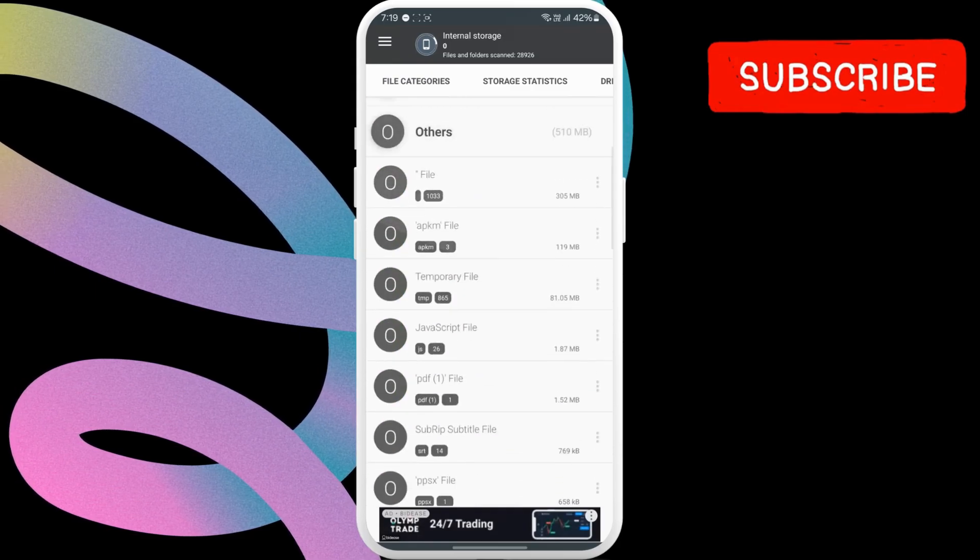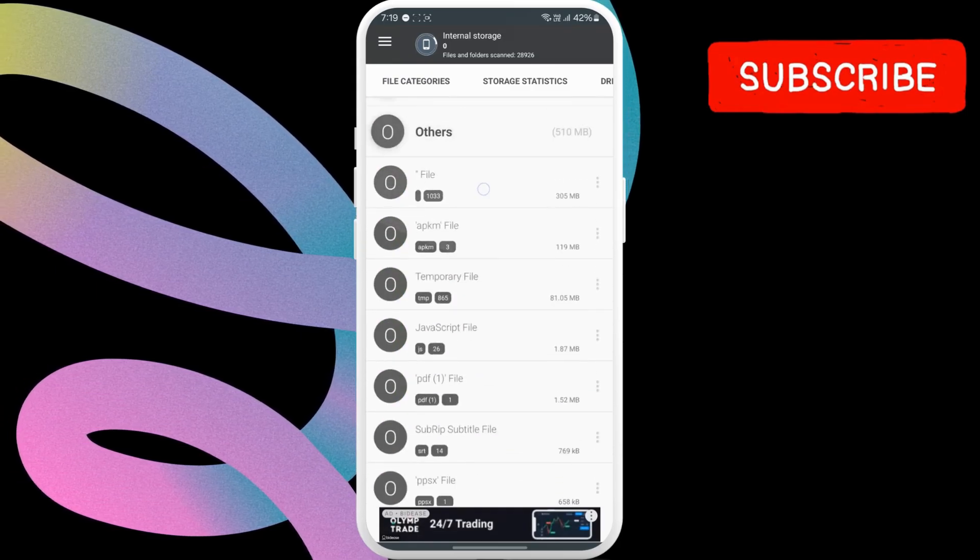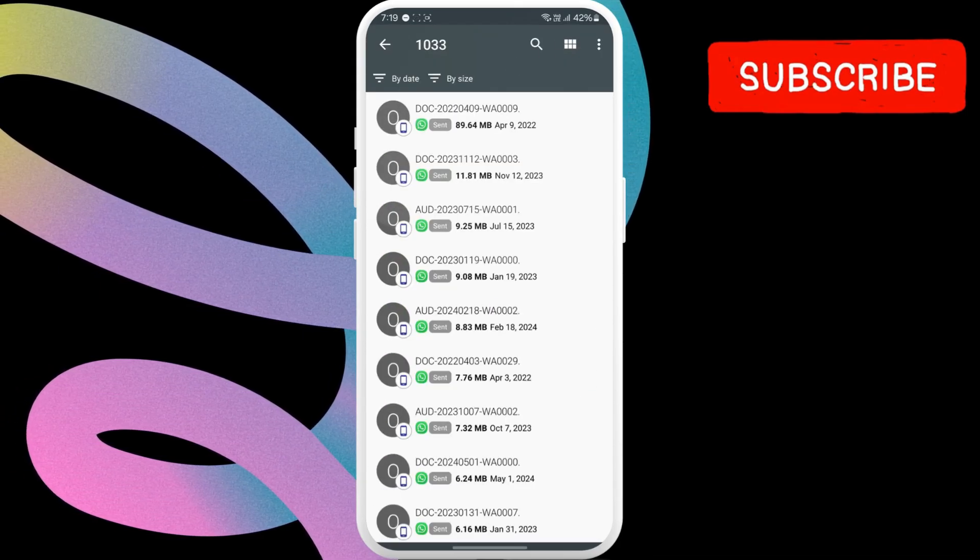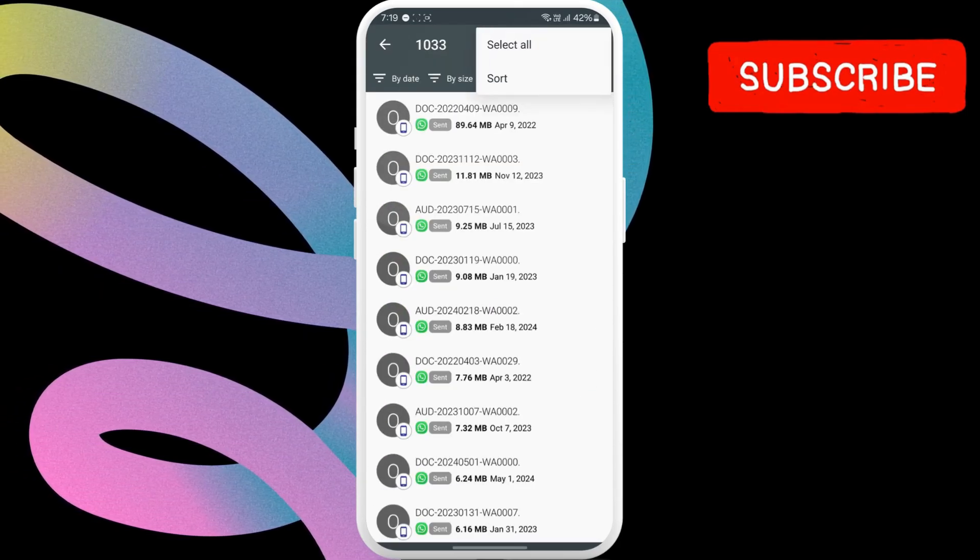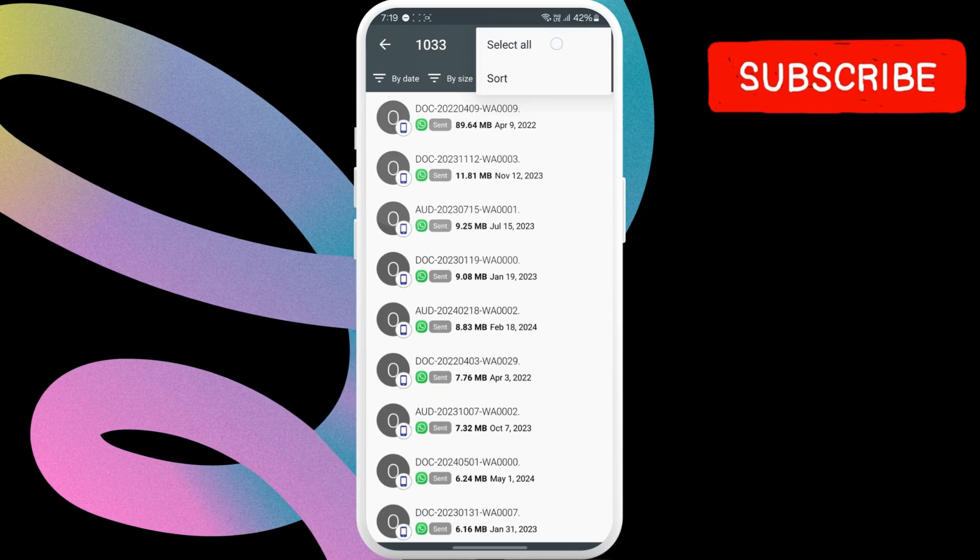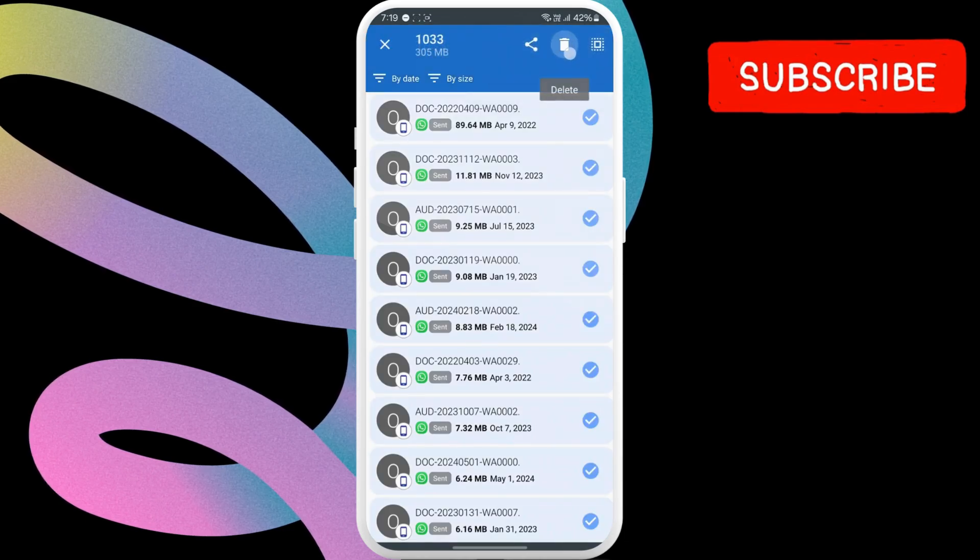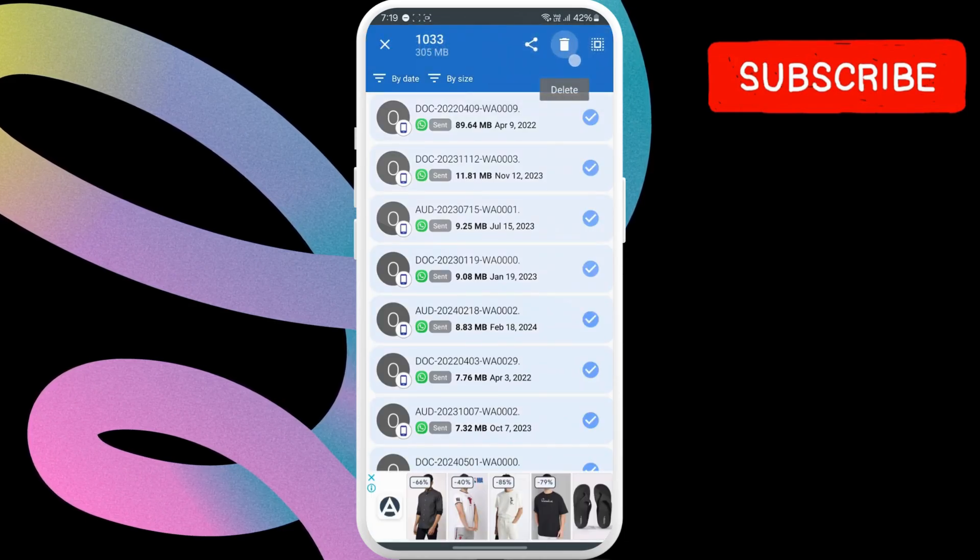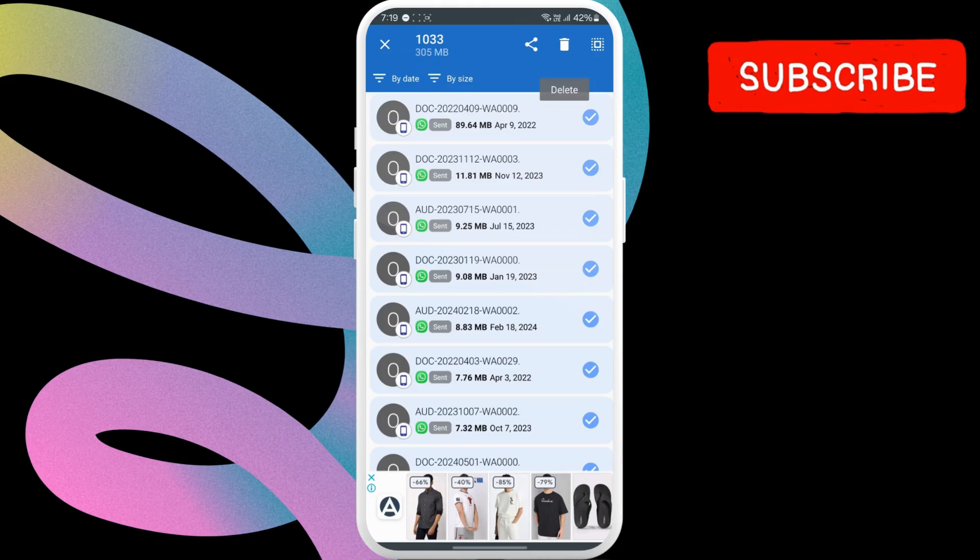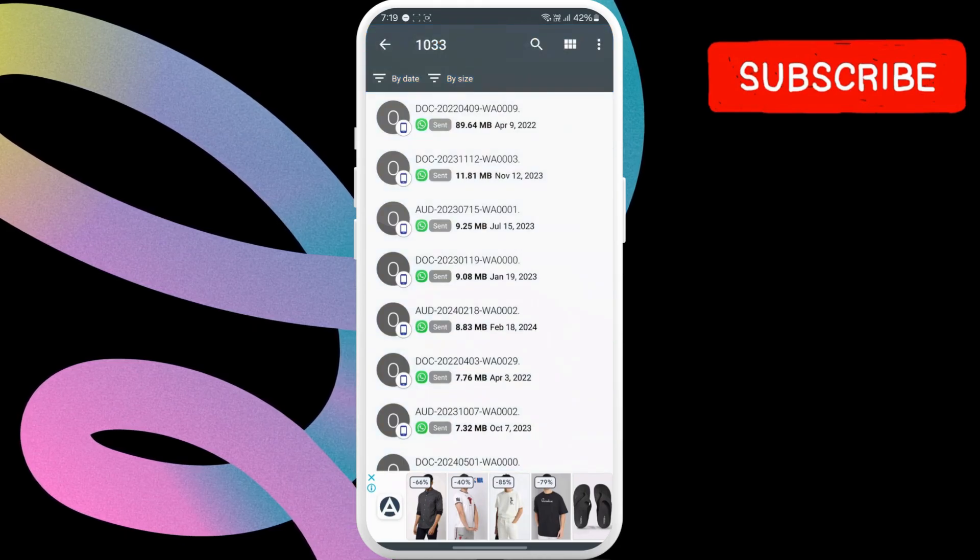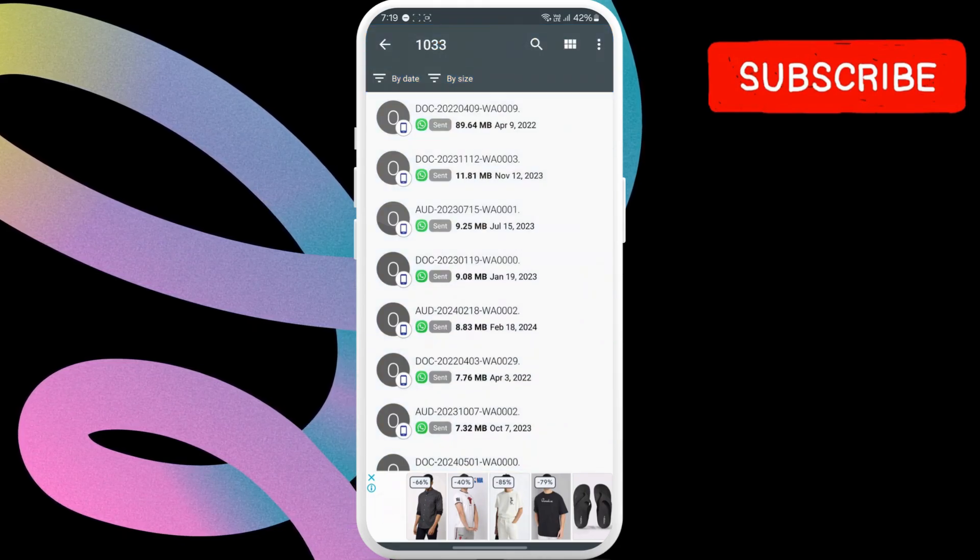Here, go to one of the folders. Tap the three-dot icon in the top right corner. Choose Select All. Then, tap the Trash icon at the top. Repeat this until all the files under the Other section are cleared.